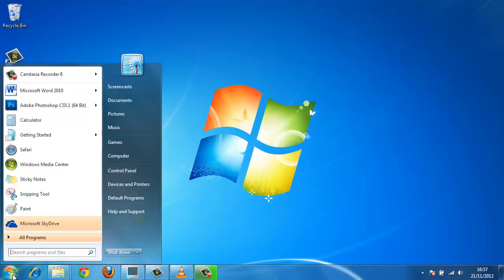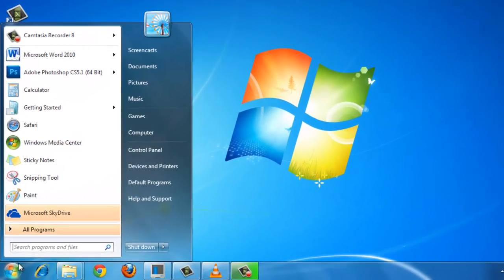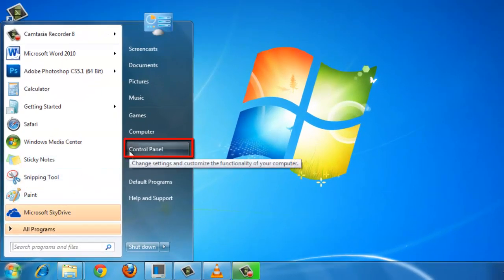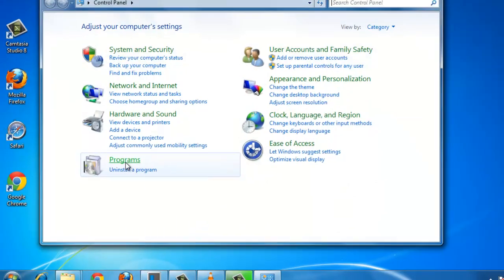Then click Start and navigate to Control Panel, which is in the right-hand column of the Start menu.